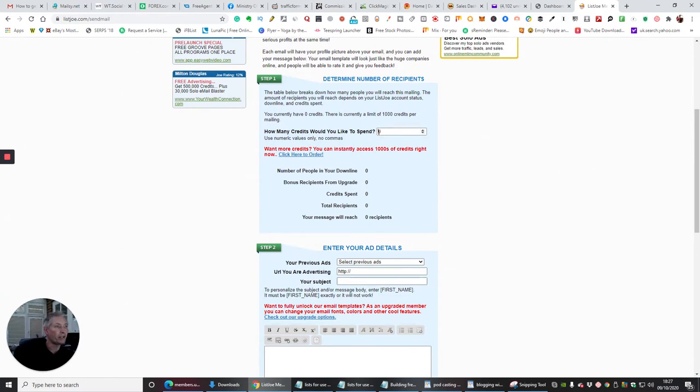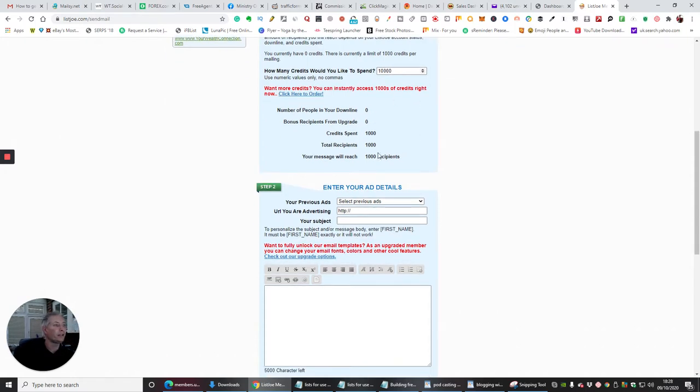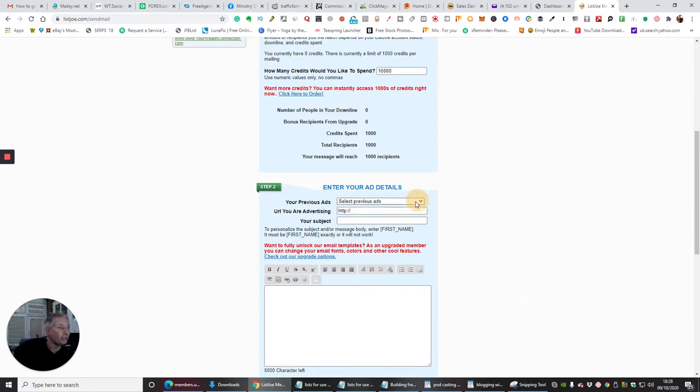Let's imagine I had a thousand credits, one two three, ten thousand credits. So credit spent recipients, your message will reach ten thousand recipients. You put in your previous ads here.